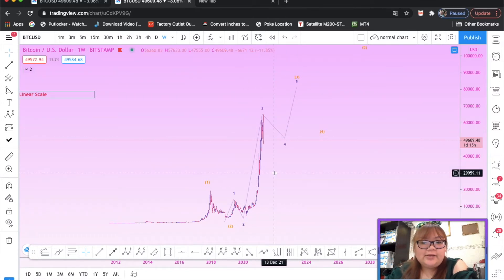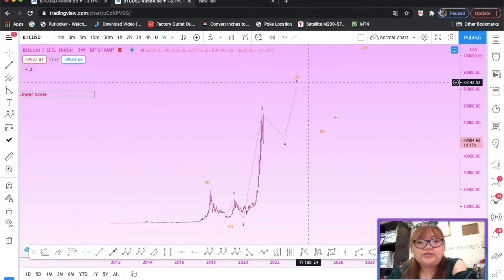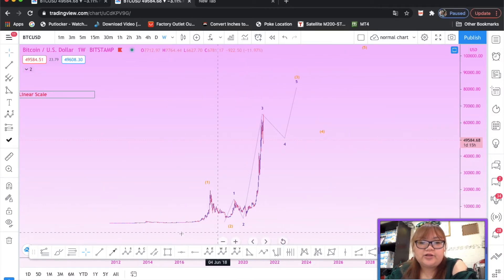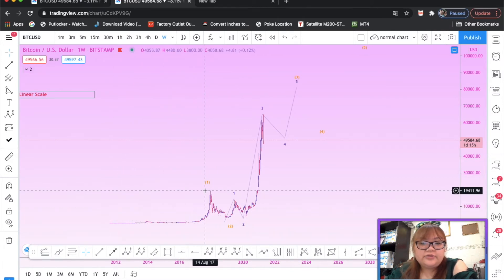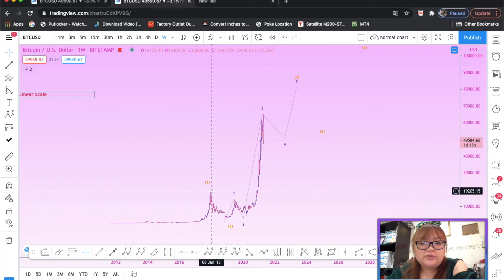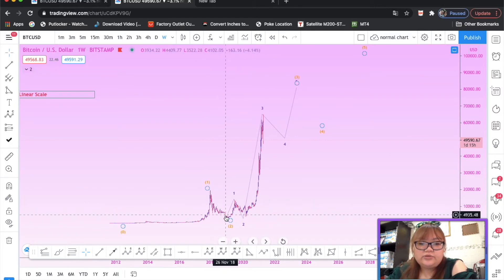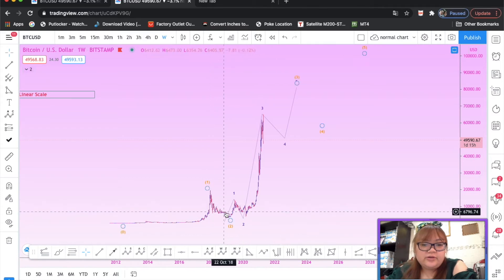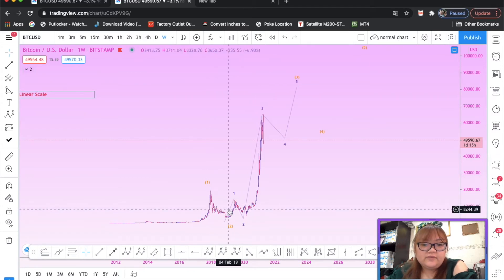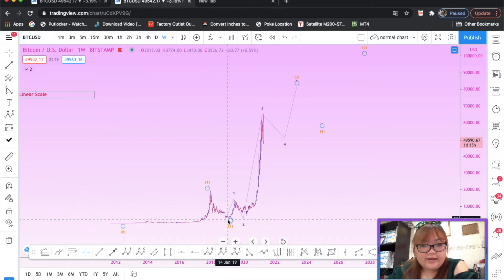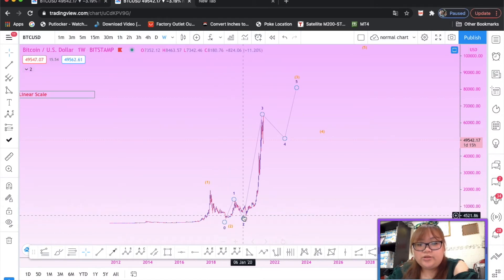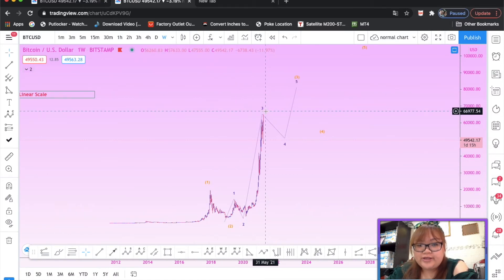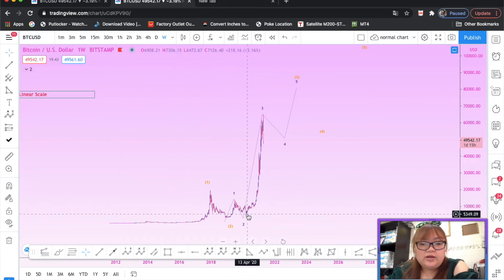In log scale, as you can see here, it's quite pretty clear that the whole thing from the beginning to the first top was at 19K. Then we had a huge bear trend for many years, for two years, three years, right? That was a wave two. And then we had a one-two and then we have three.